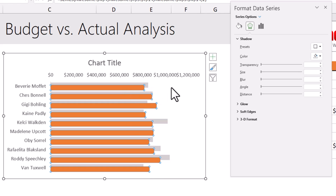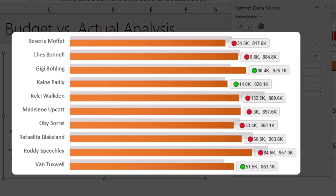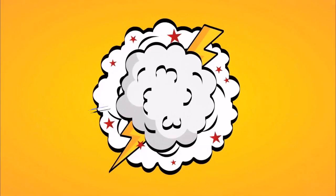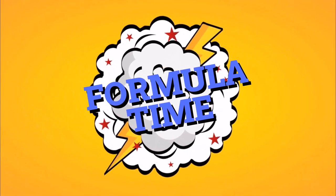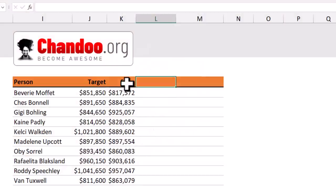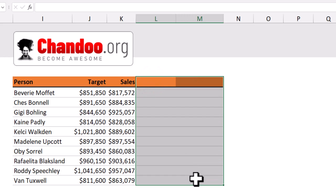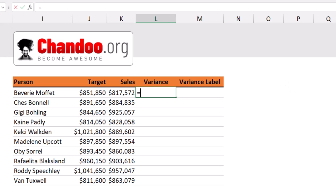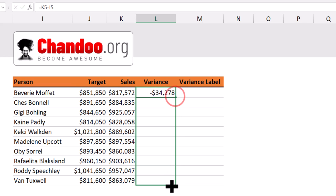Next, we need to add some labels. Apart from showing the actual performance, I'd also like to show the variance — how well we've done with respect to the target. So we need to do some calculations. Right next to your data, add two columns: one for variance and another for variance label. In the variance column, the calculation is sales minus target, then fill this down.